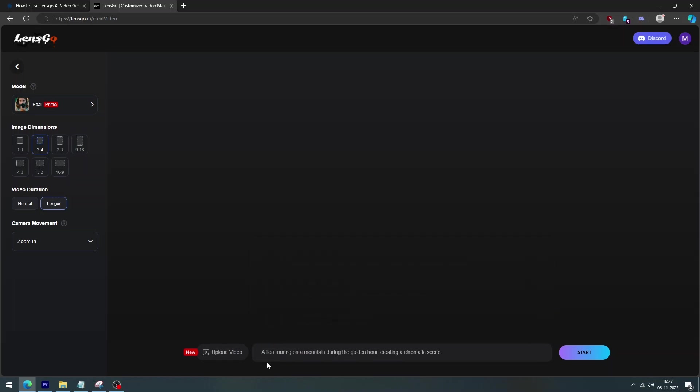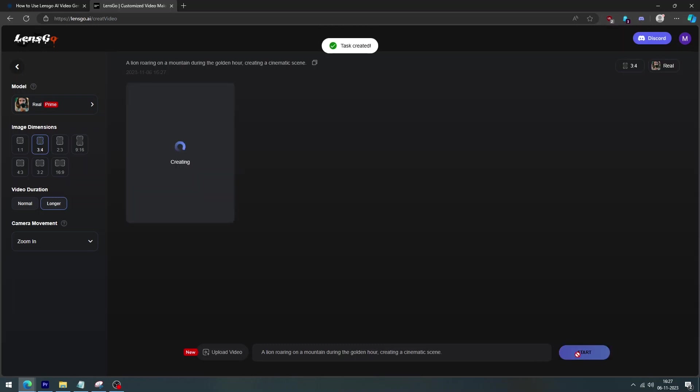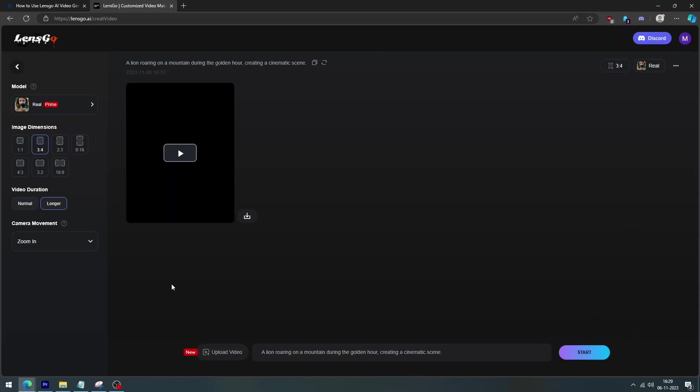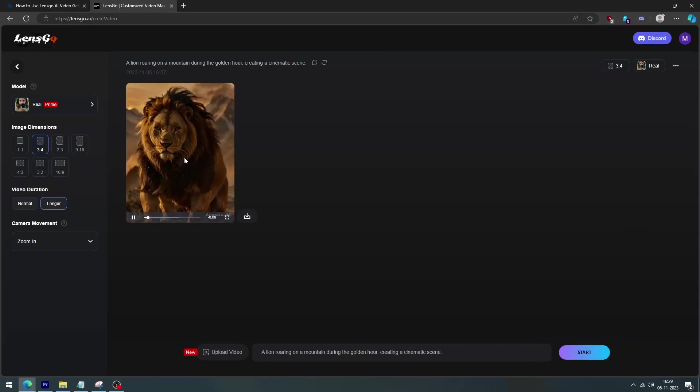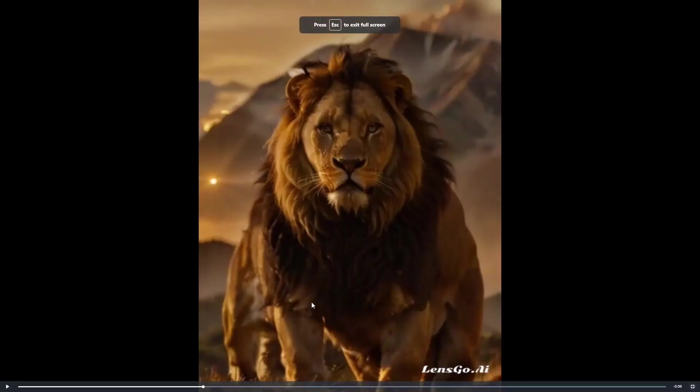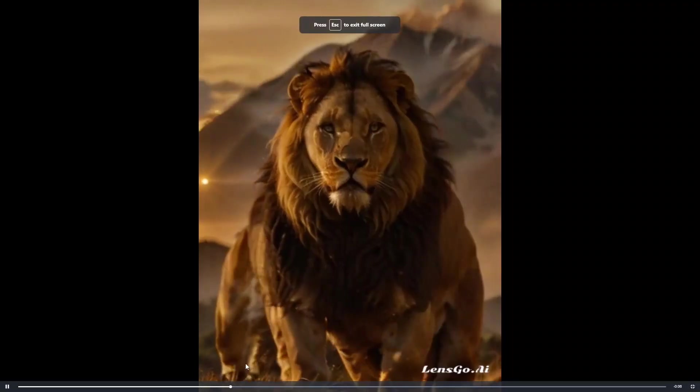Okay, I will choose the first prompt and click the start button. Simply wait a few seconds for the video to be generated. And if you see that, it's amazing, right?